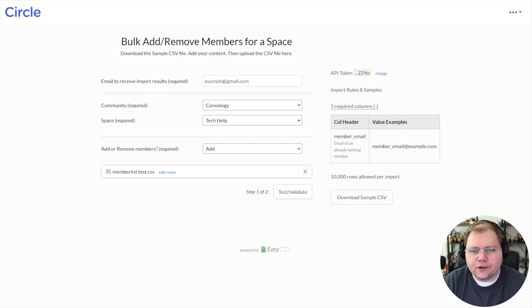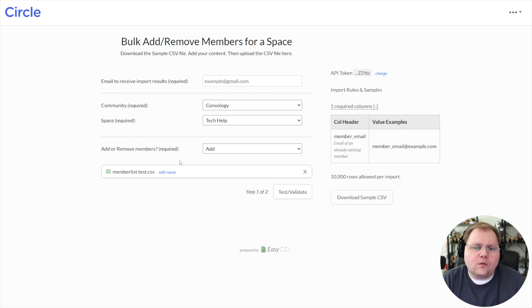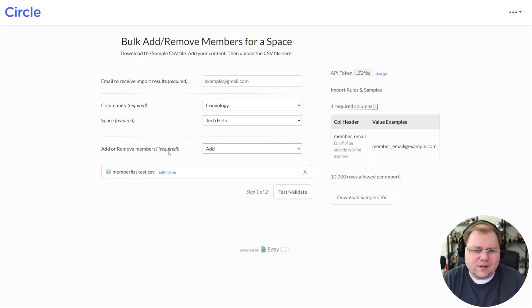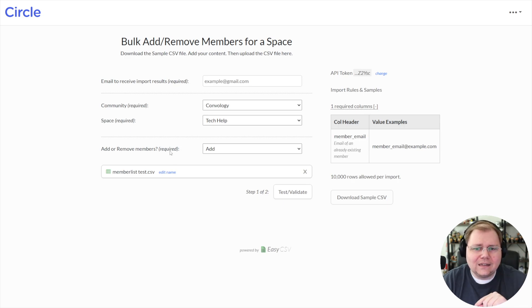The only time one would fail would be if someone already was in or not in the space, depending on what you're doing, adding or removing.